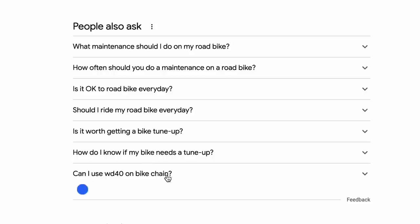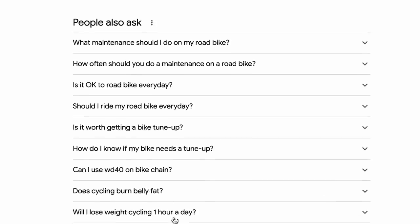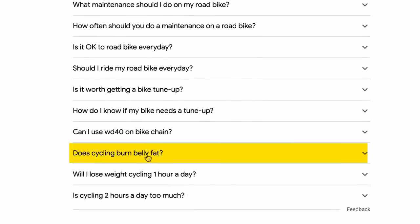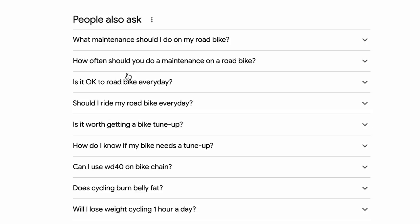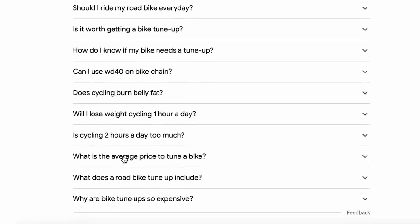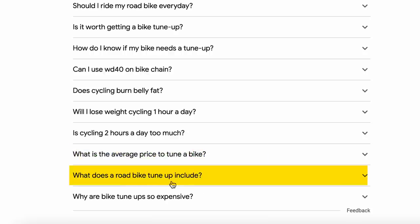As I open and close these, I'm going to get a whole bunch of other searches that Google sees are closely related to road bicycle maintenance. The more times I open and close this, the further astray it's going to go. Like, does cycling burn belly fat? Still a good question, but it doesn't have anything to do with road bicycle maintenance.